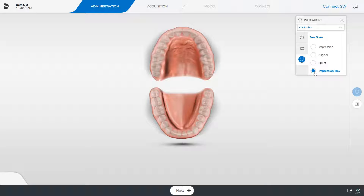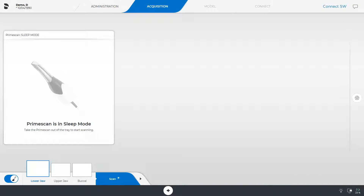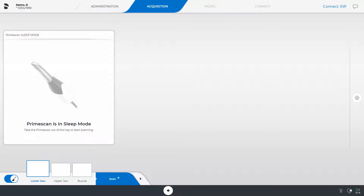We switch to the next phase, the acquisition phase. With the jaw scan option, three image catalogs are always displayed. The respective jaw should be scanned; the other image catalogs are optional. For our example, we scan the edentulous lower and upper jaw, but first we would like to demonstrate the scan strategy with an outline.